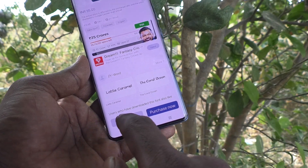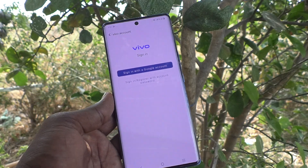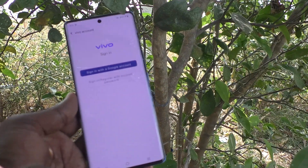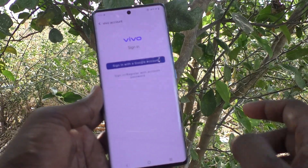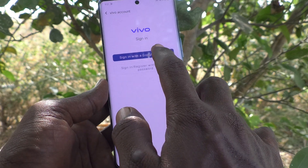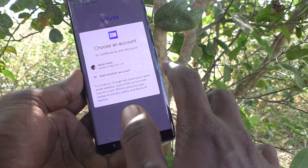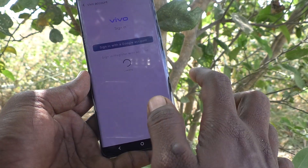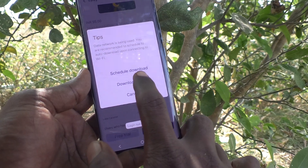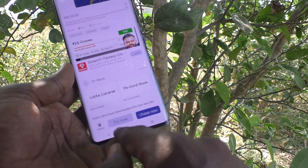You have to purchase this font style to use it permanently. Otherwise you can temporarily use it with the free trial. You can sign in to your Vivo account or sign in with a Google account, then click Download Now.